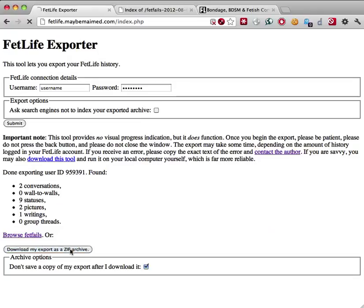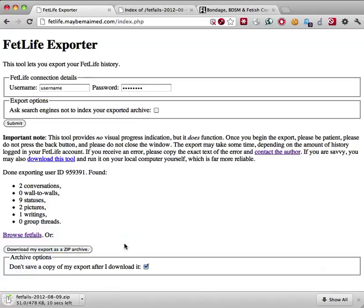Depending on how much you used FetLife, this could take some time. Once the download is finished, you'll have a local copy of your entire FetLife account history on your computer.